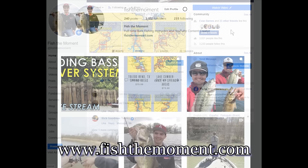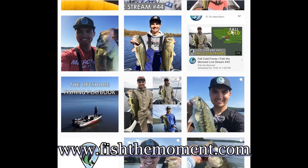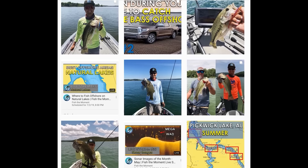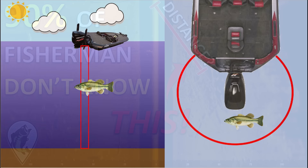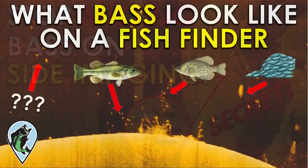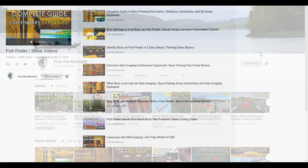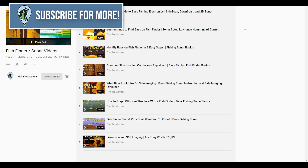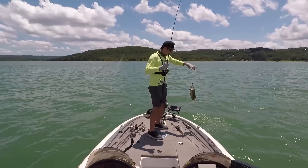I don't have that many followers on social media just because I haven't used it much, but I plan on posting every single day going forward. Check out the links in the description or visit fishthemoment.com for all my links. This video is packed with a lot of information and is just the basics of understanding down imaging. I also have videos about side imaging, how to identify bass on both down imaging and side imaging, and I plan on making future videos about identifying different types of cover.